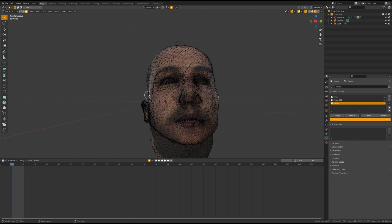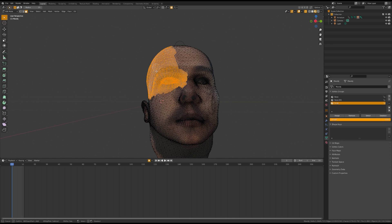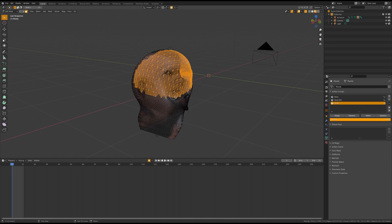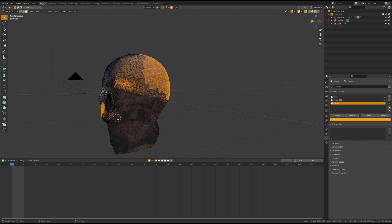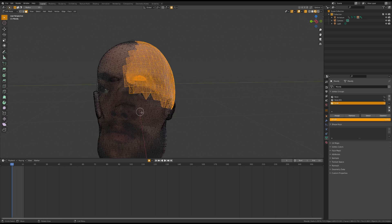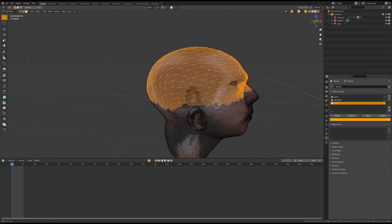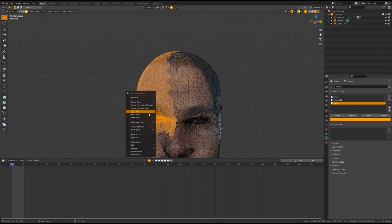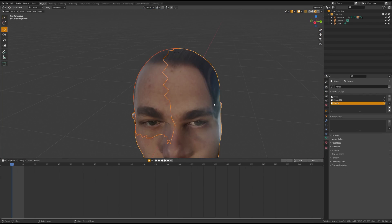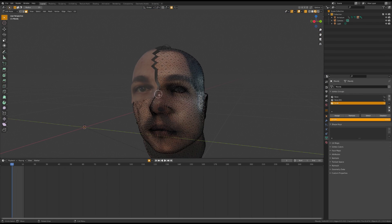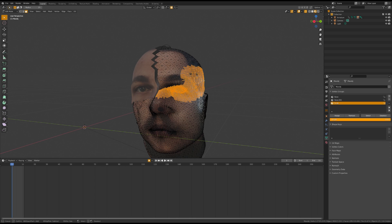The next thing we're going to do is separate the scalp into three separate pieces. To do this, go into x-ray mode and select the faces of the scalp that you want to separate. Once you're done, right click Separate by Selection and move on to the next piece of the scalp.